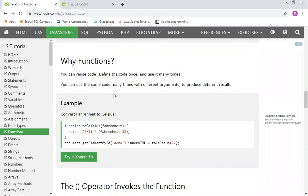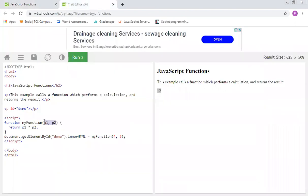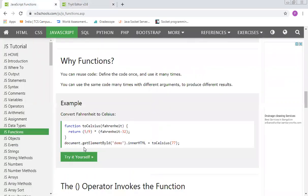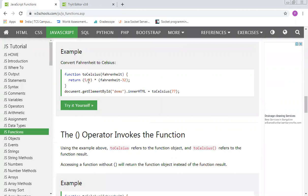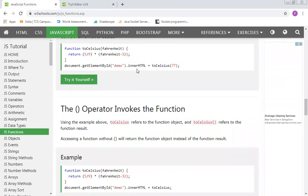You can use the same code many times with different arguments to produce different results. For example, with parameters P1 and P2, if we pass values 2, 3, 4 and run the program, we are getting the value 702. That's what the reusability concept is all about.